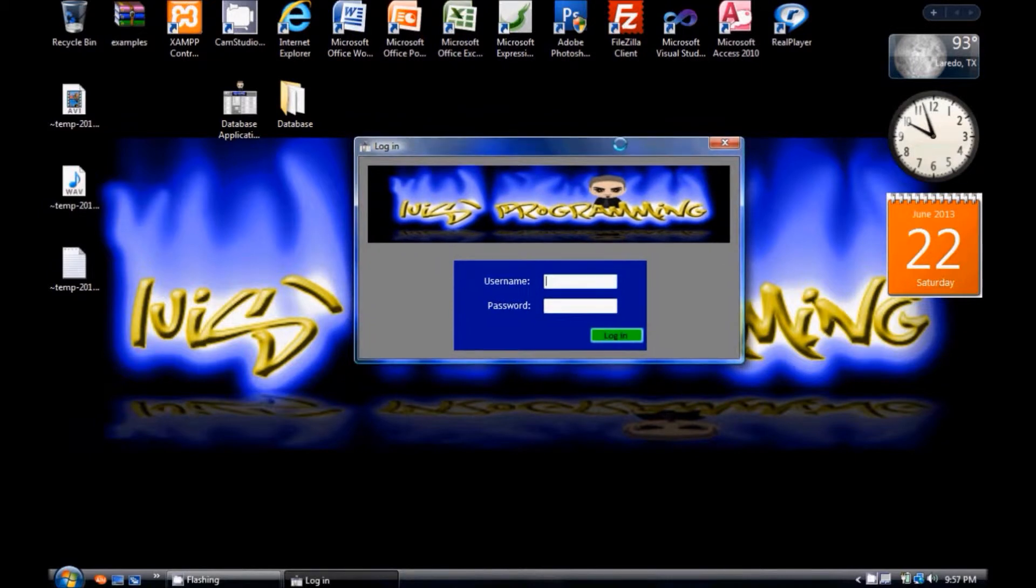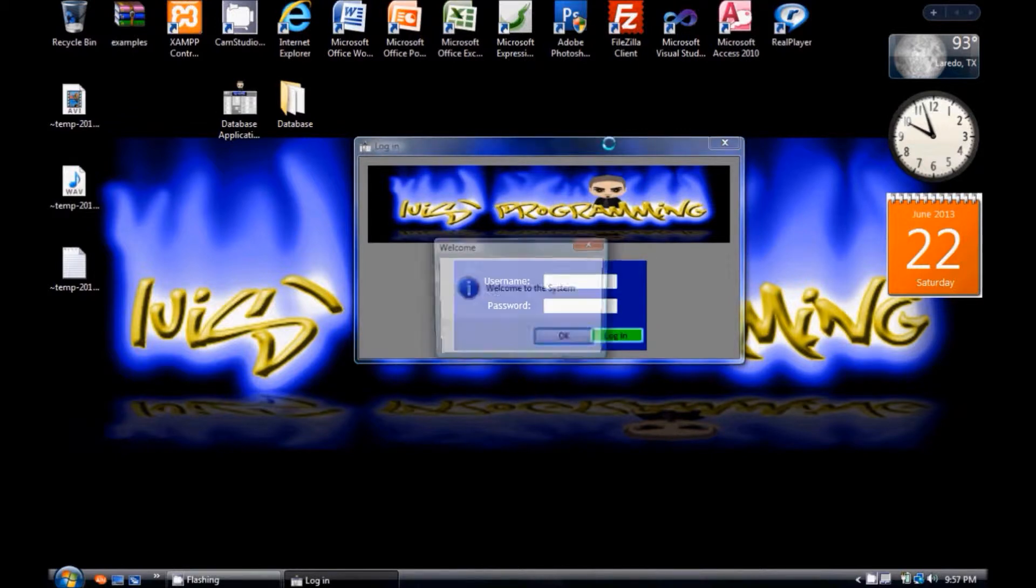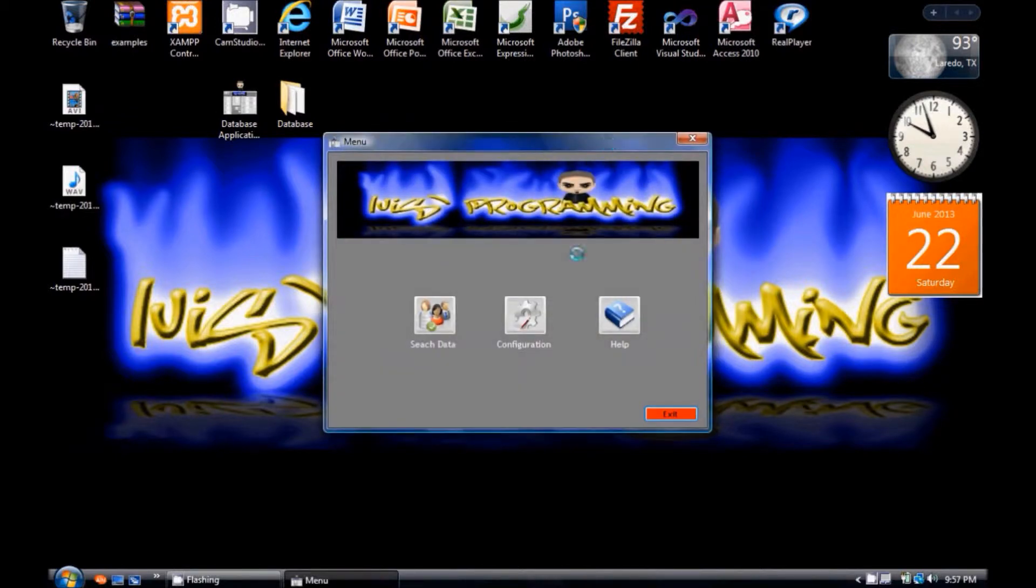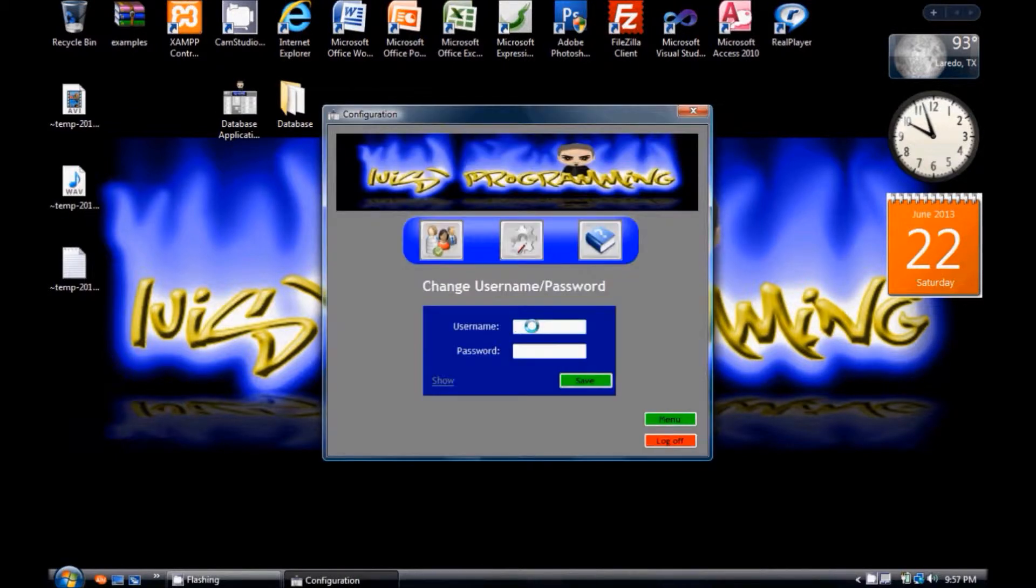The first time you run this application you won't have a username or password. The only thing you have to do is to press the entry file. Here in the configuration window you can set your own username and password.